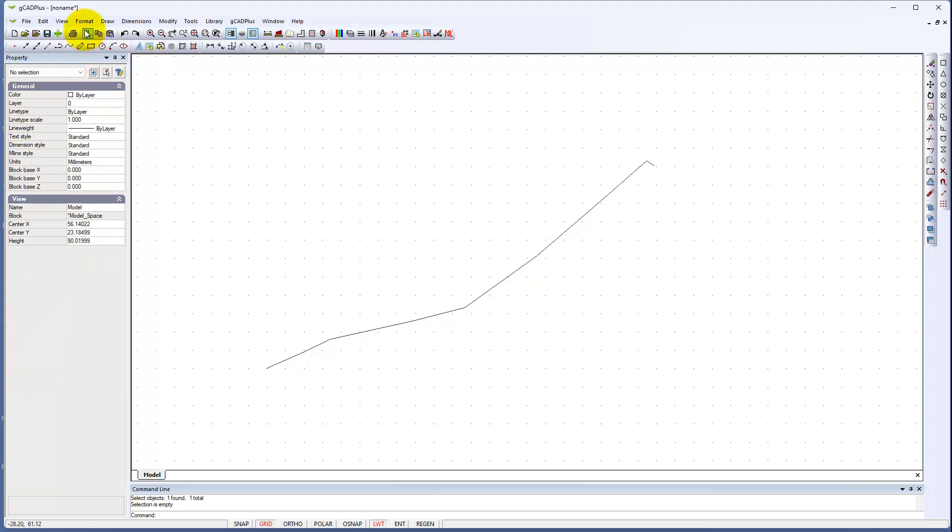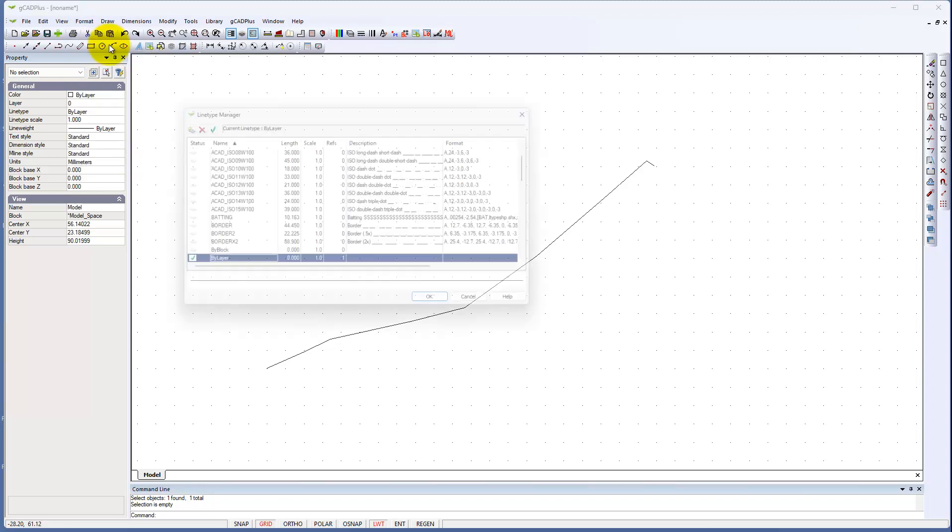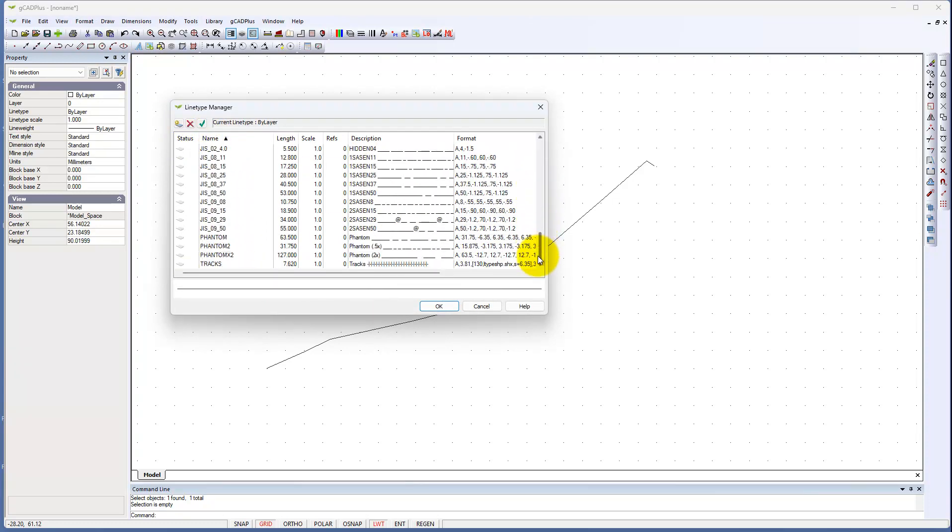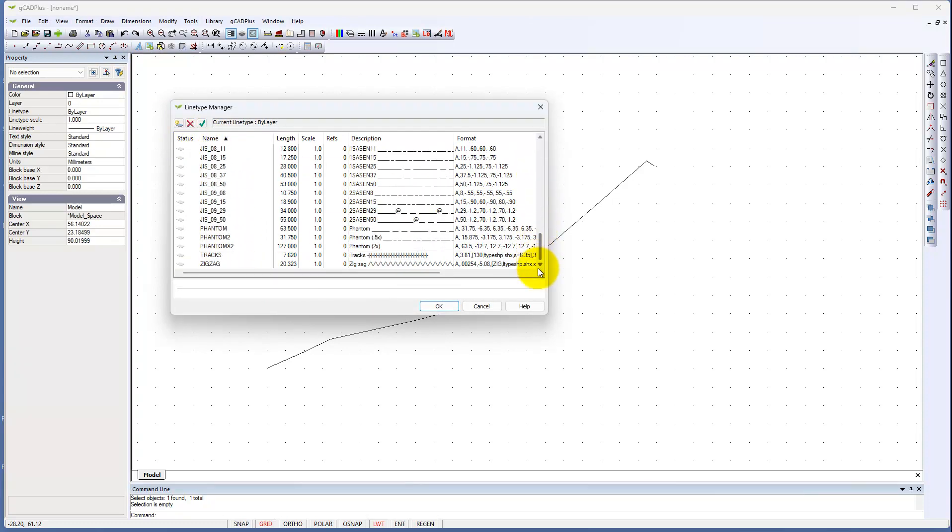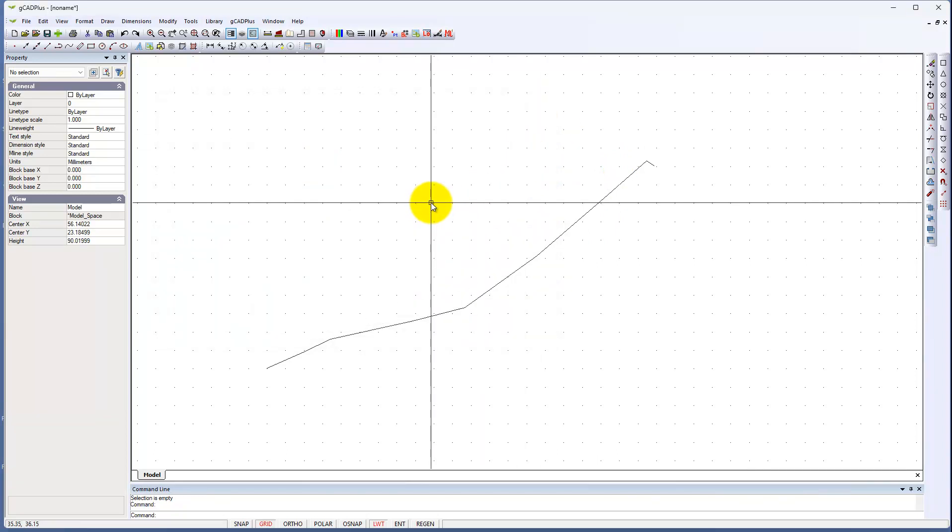Remember, you load line types by Format and then Line Types. It's current line type here. You can easily add an electrical line to that. And we have other movies showing how to do that. But I'm getting a bit long winded.